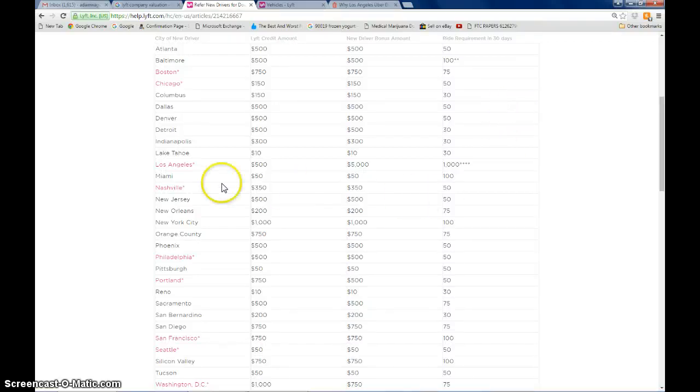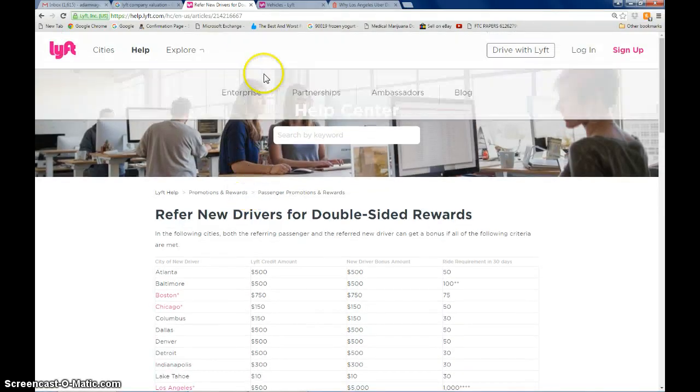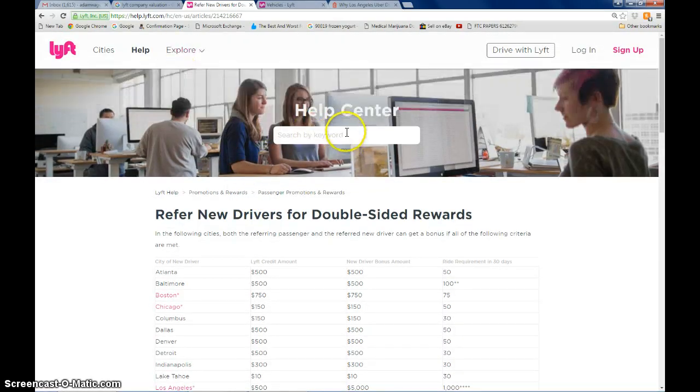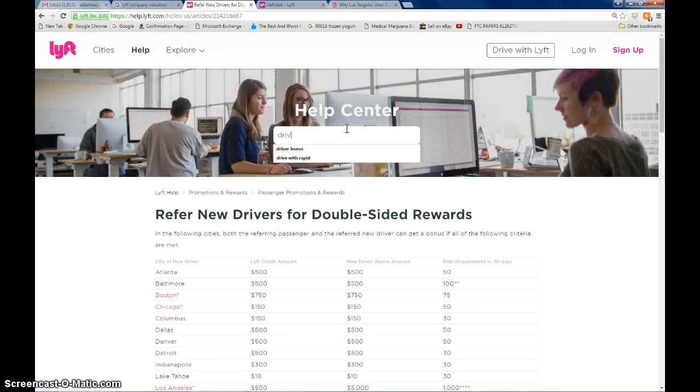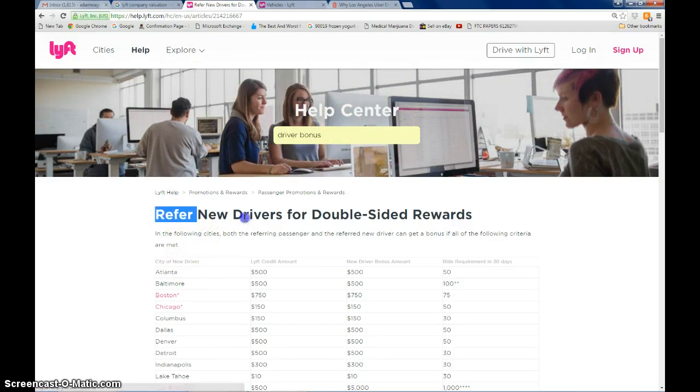This is absolutely mind-blowing, so I had to share it. I came to the Lyft Help website and searched the Help Center for Driver Bonus and got a few links.